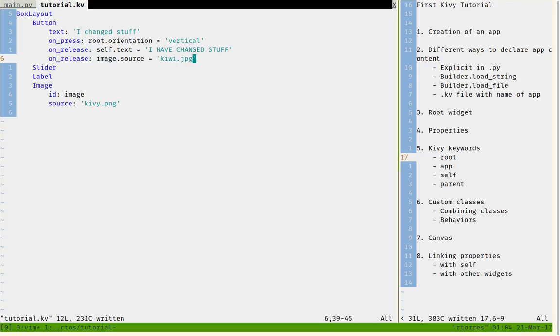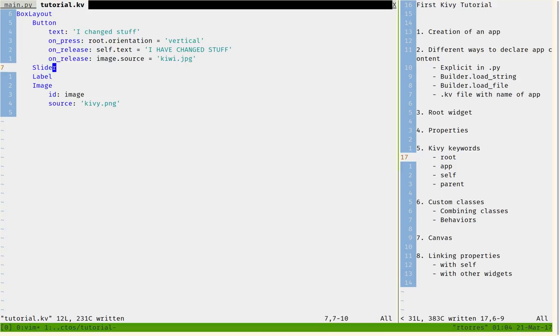So this is why I really love Kivy. It's really easy to reference and change other properties and other widgets that you know.